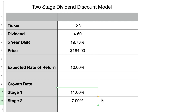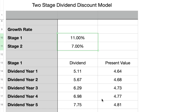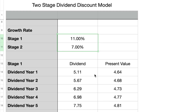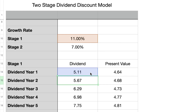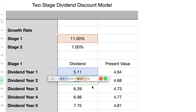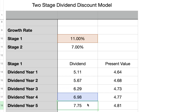Now that we have all the necessary data and assumptions, it's time to crunch the numbers. I'll use a 5-year period for stage 1. First we compute the dividend payments for each of the next 5 years by taking the current dividend rate and multiplying by 1 plus the stage 1 growth rate. The current dividend is $4.60; multiplying by 1.11 gives $5.11 for year 1, $5.67 for year 2, $6.29 for year 3, $6.98 for year 4, and $7.75 for year 5.